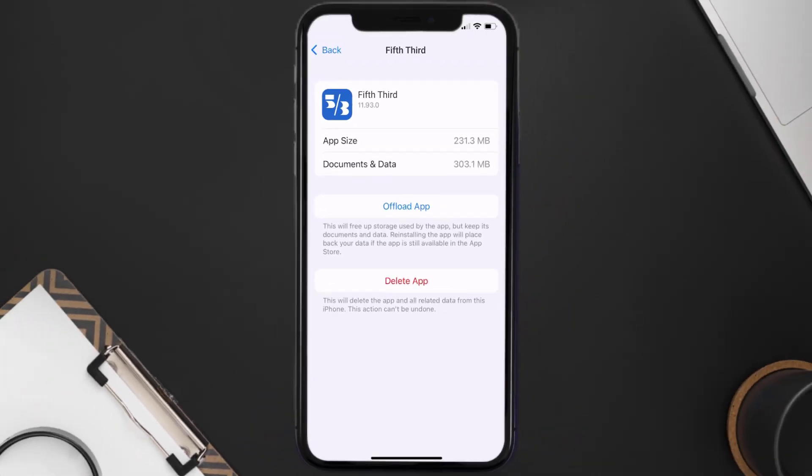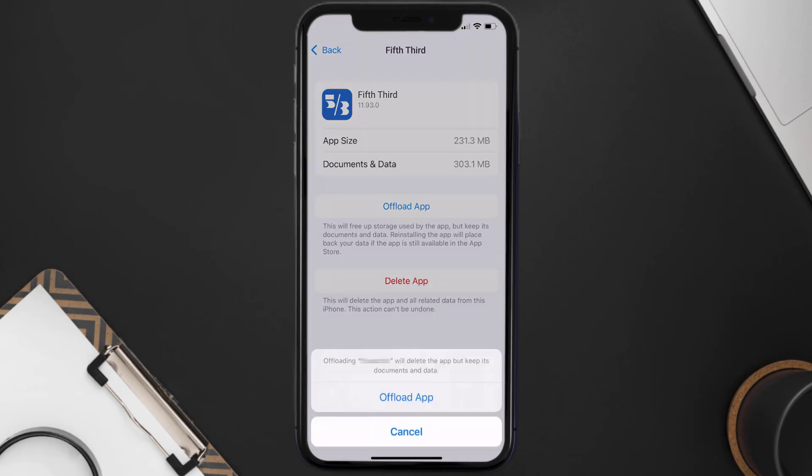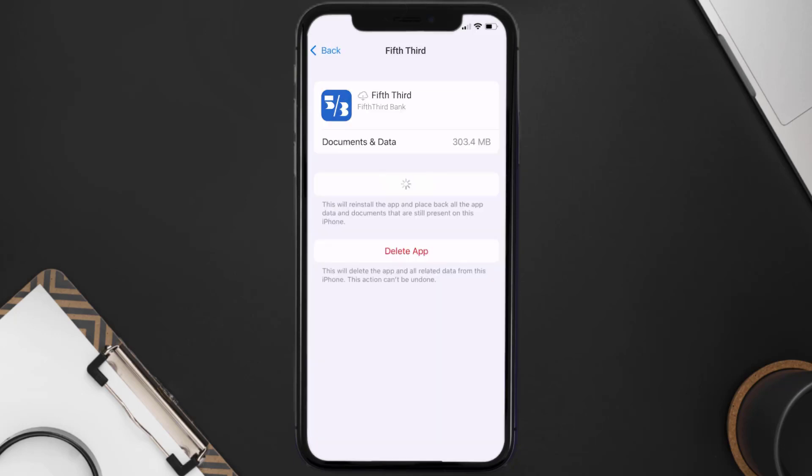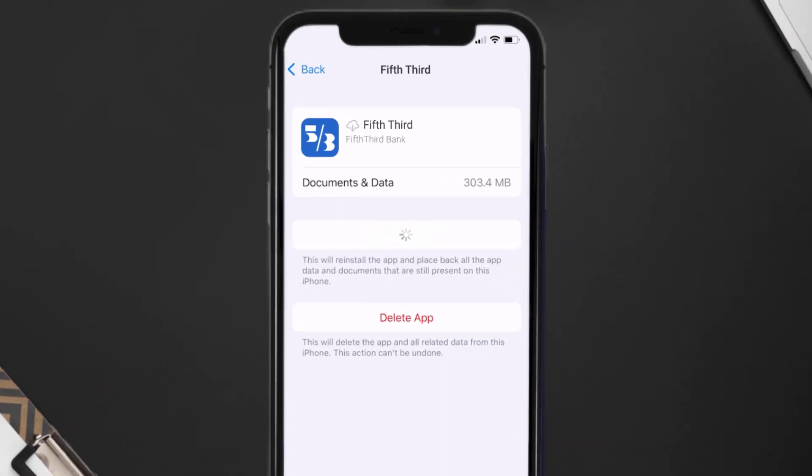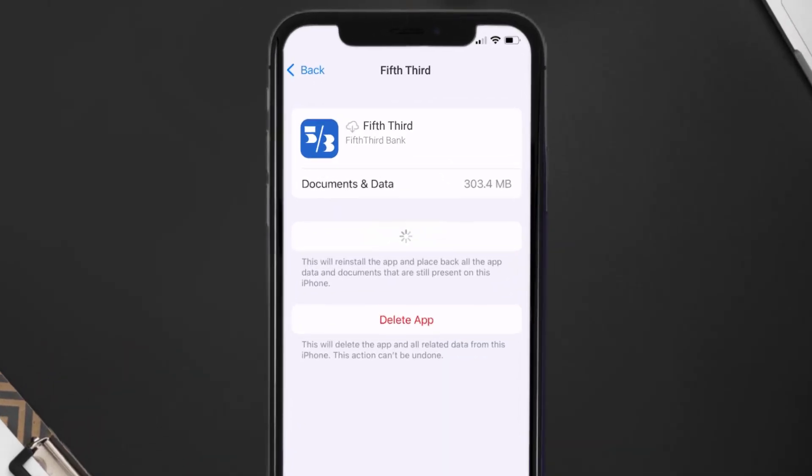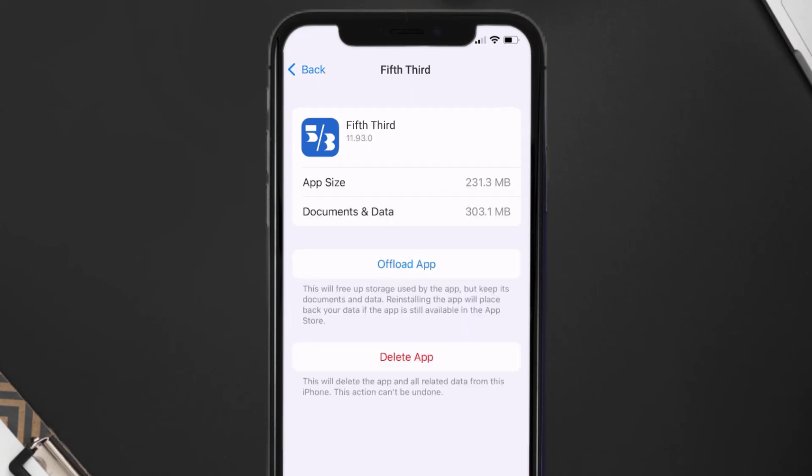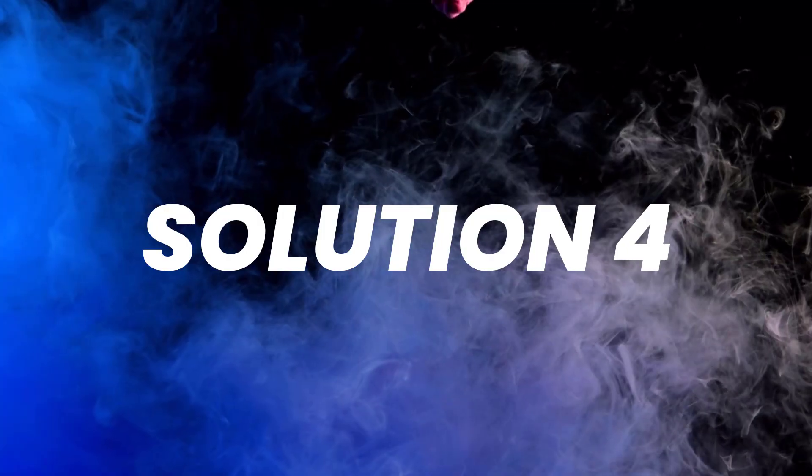Once you're on this screen, you need to tap on Offload App. Tap again to confirm. It'll take a bit for processing and then a reinstall button will show up. Simply tap on it to reinstall the app. This should fix the issue.